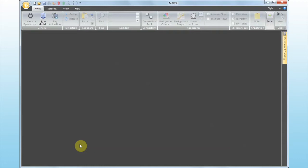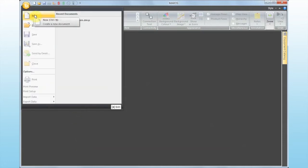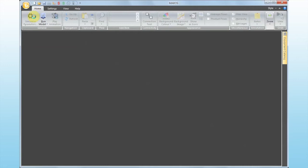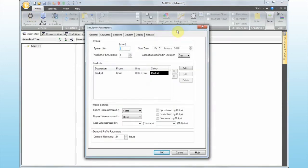Let's get started in MARAS 9.2 by going to File > New, or in the quick access toolbar just clicking New. When you click New, the first window that shows up is the Simulator Parameters — this is where we define all the basic parameters for the simulation. There are five main areas to define.